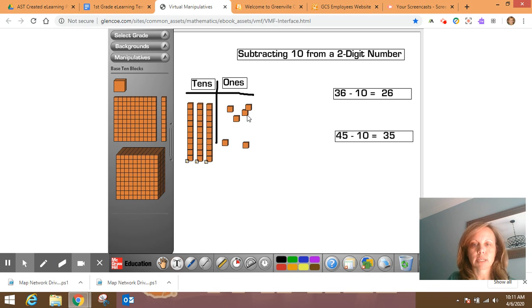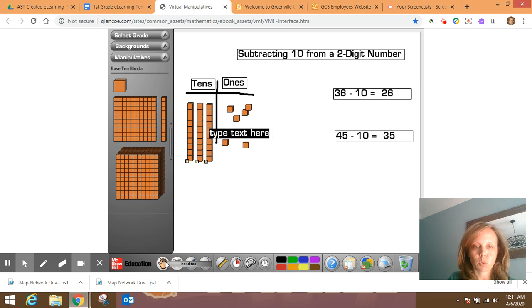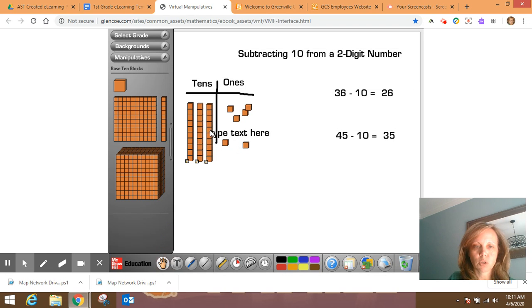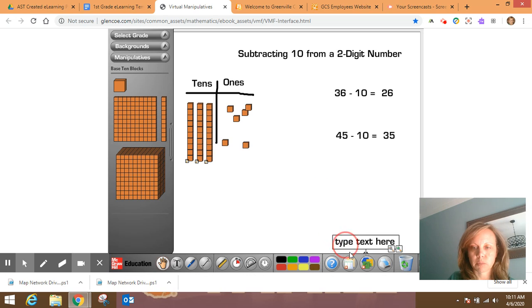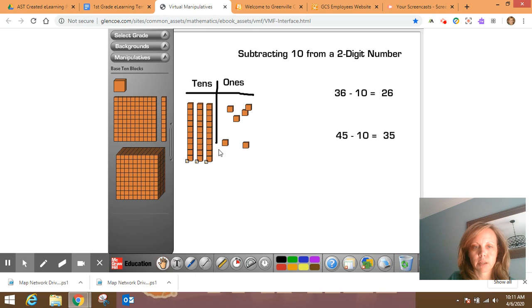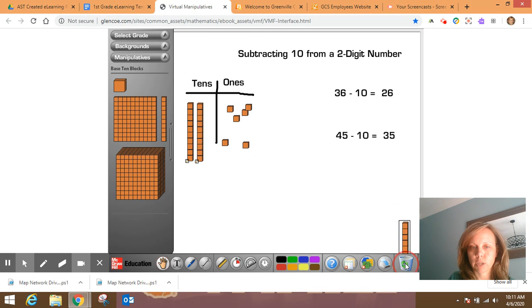So 36 minus 10, I'm going to choose one of the tens and I'm going to get rid of that – sorry, take it away, remove it. And I can see that I'm left with ten...